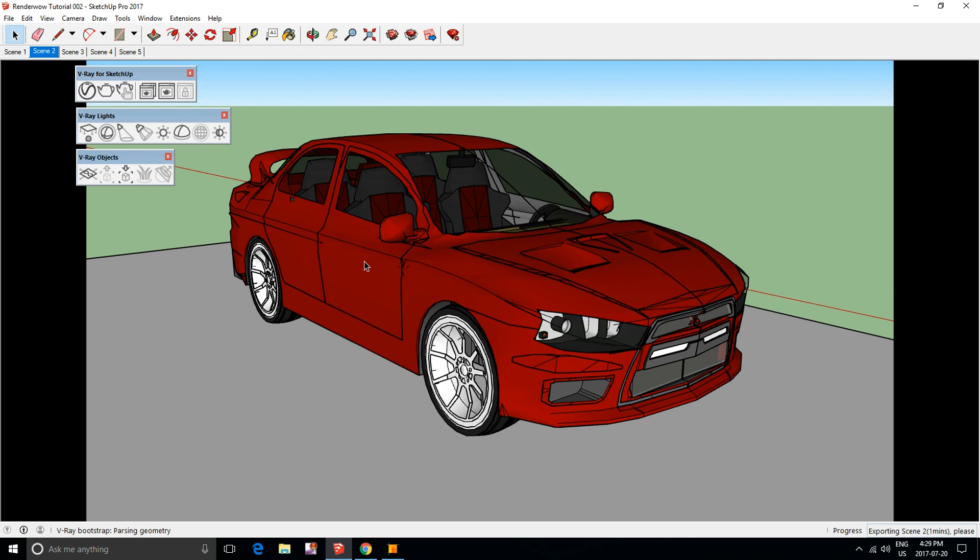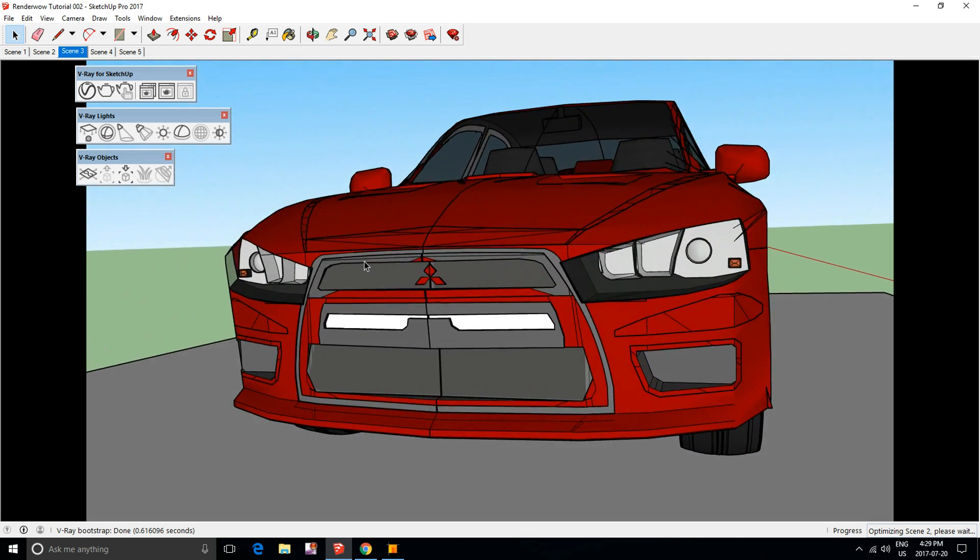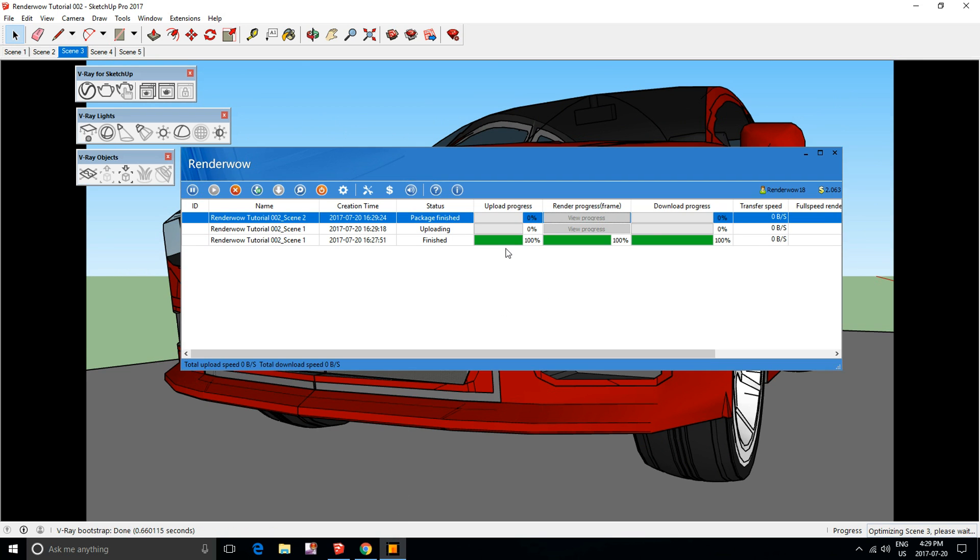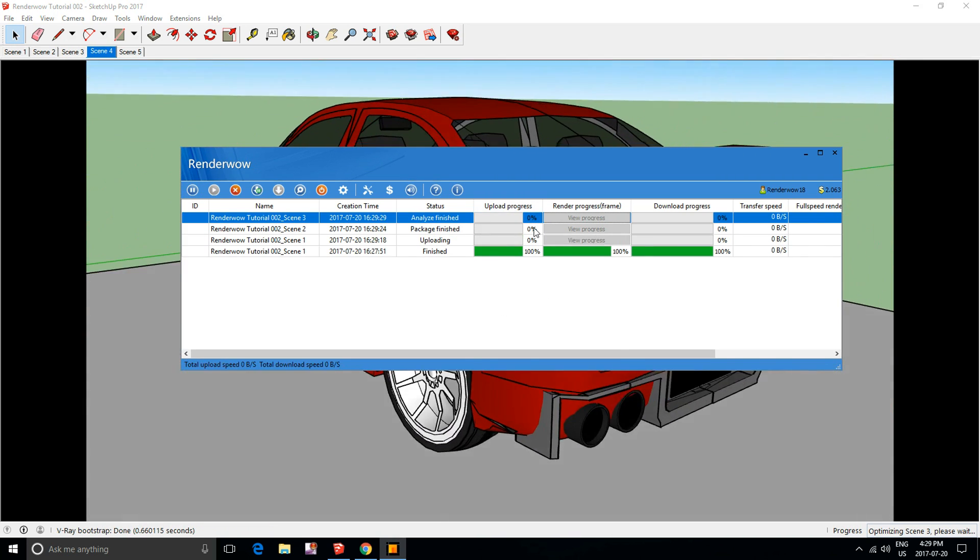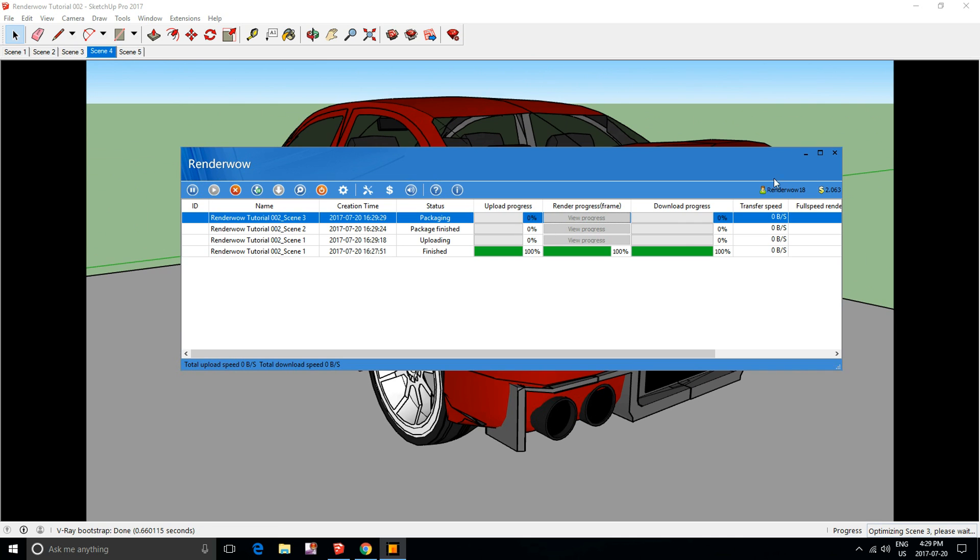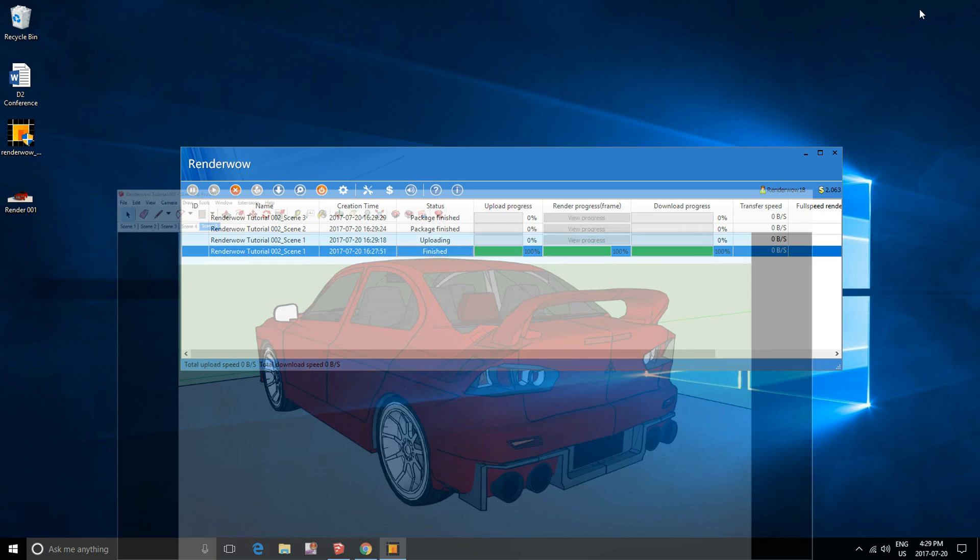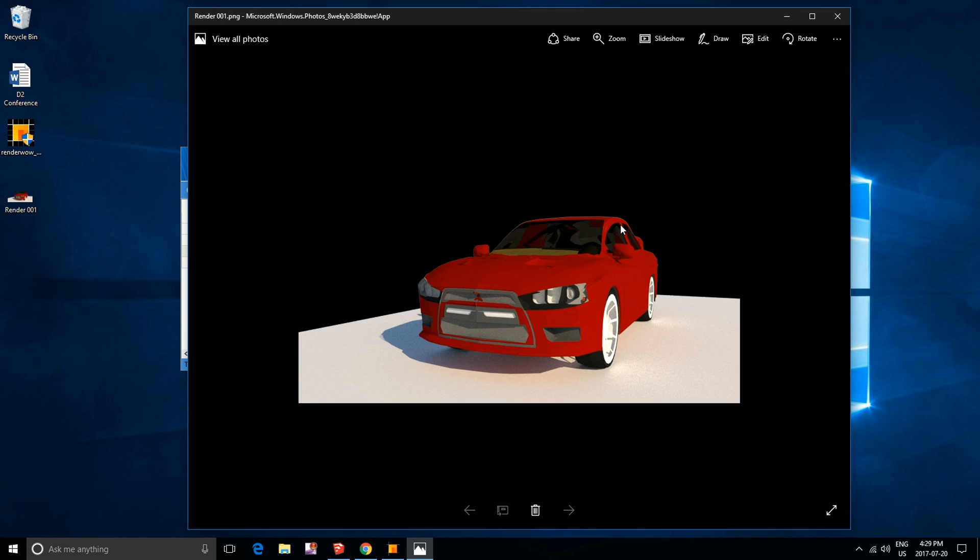Depending on your project file and the complexity of your scene, it might take some time. Once everything is done, it will automatically appear here. Since this is finished, it should be on our desktop now.